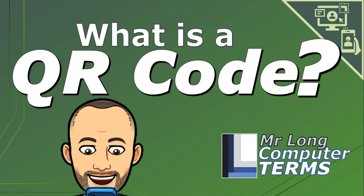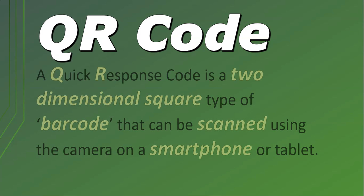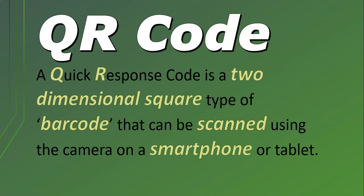What is a QR code? Well, the QR part stands for Quick Response Code. A QR code is a 2D or two-dimensional square type of barcode that can be scanned using a camera on a smartphone or tablet.